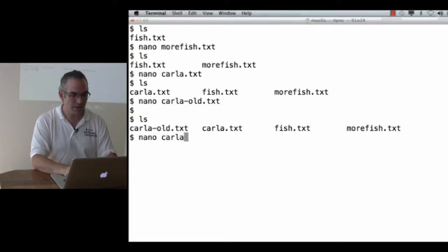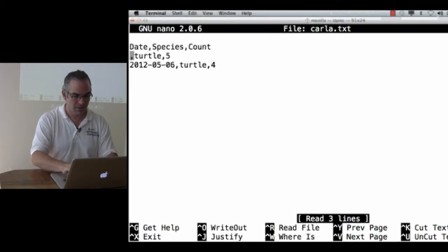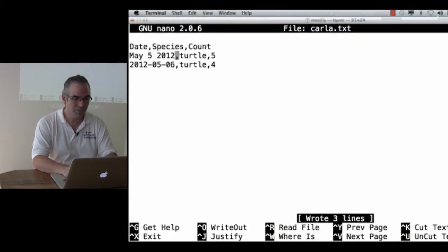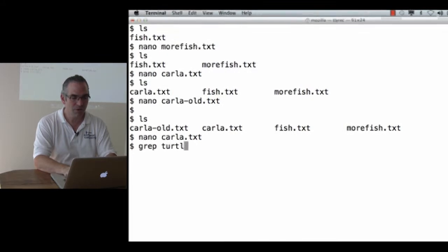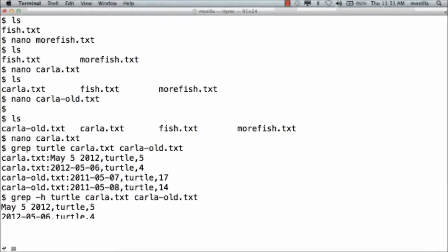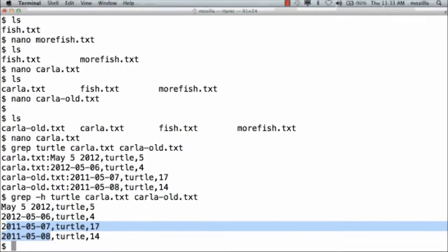If you want it to be easier to work with your data, then the data has to be formatted nicely. Let me show you what I mean. Let's go back into Carla.txt for a moment. If this said 'May 5, 2012', then this data would be a lot harder to work with because it's now inconsistent. If I grep for turtle in Carla.txt and Carla.old.txt, you can see that it's printing out the filename, colon, the line that matched. If I grep -h, it removes the header — the filename — so that I only get the matching lines. These dates are easy, but this one's in a different format.